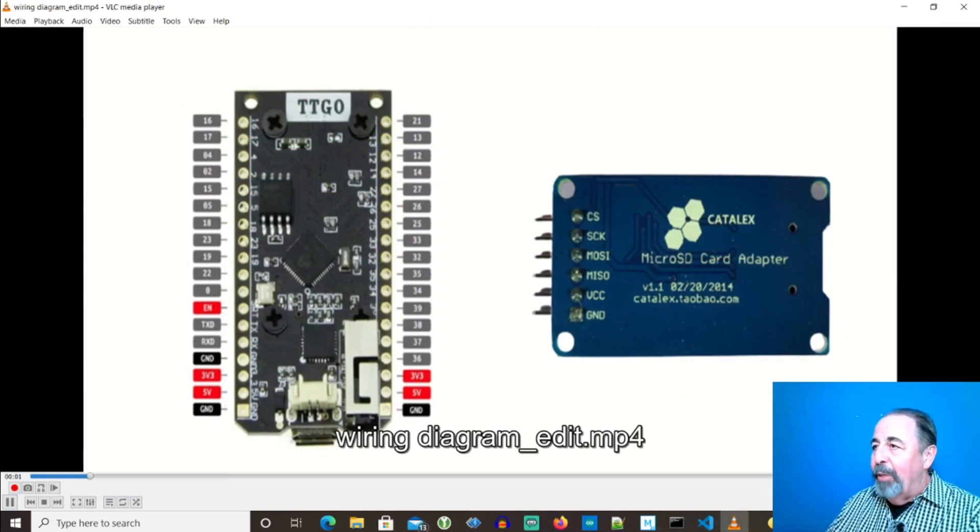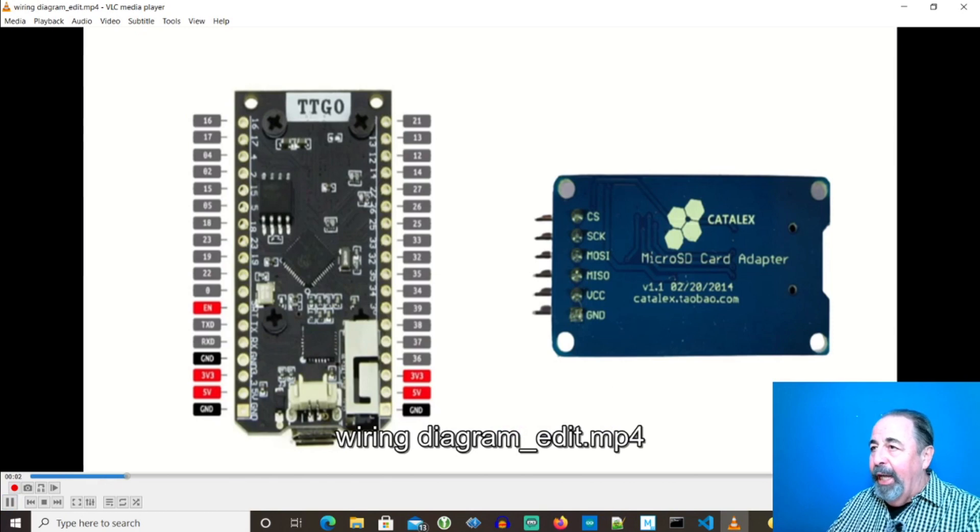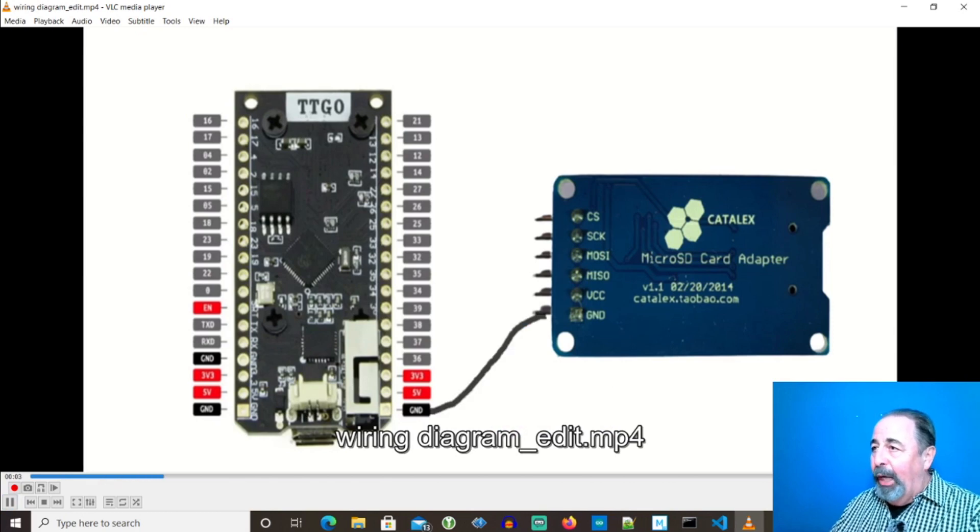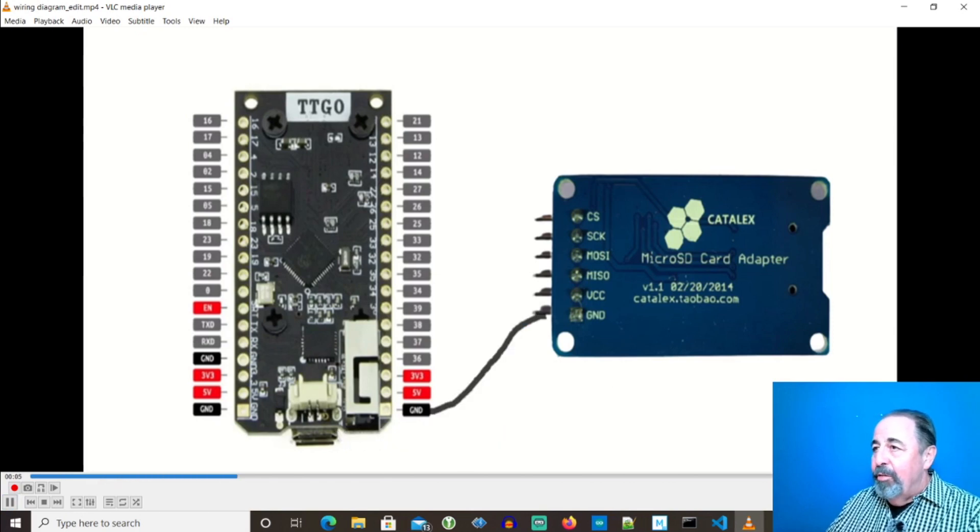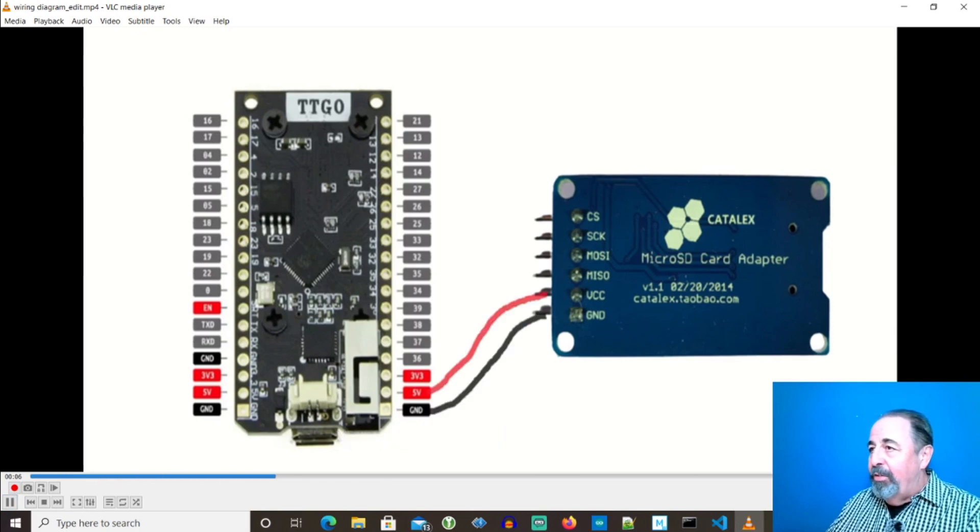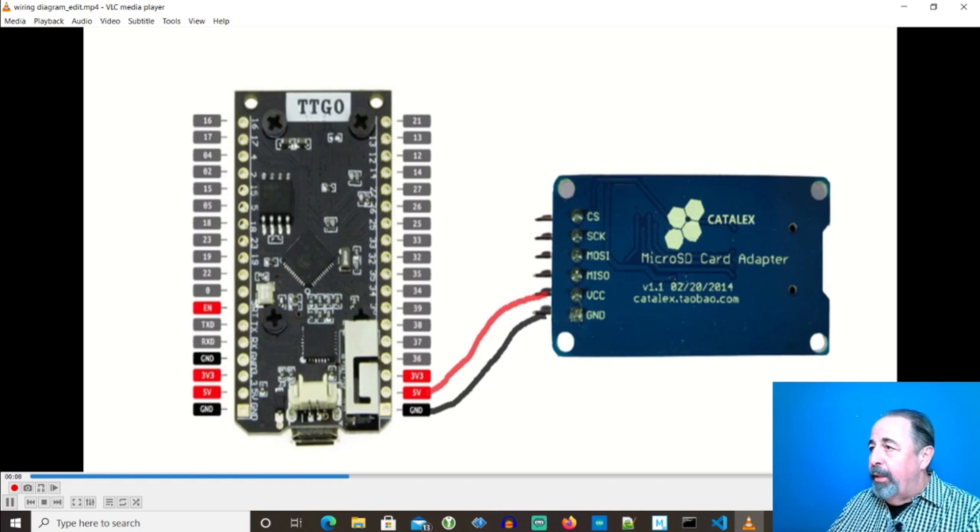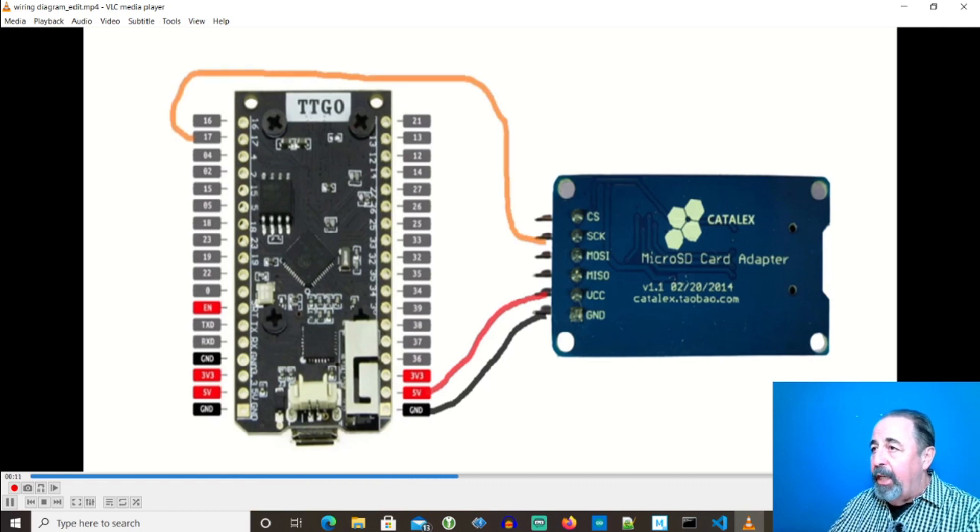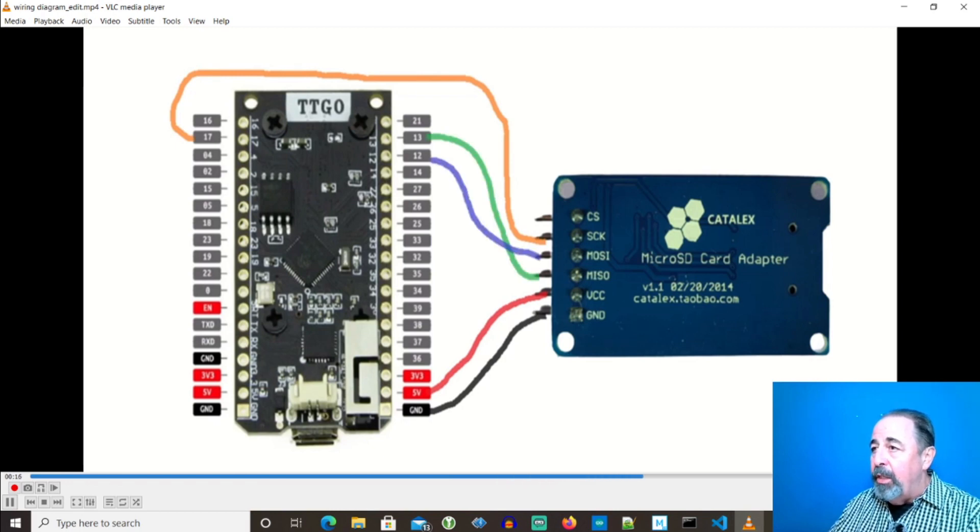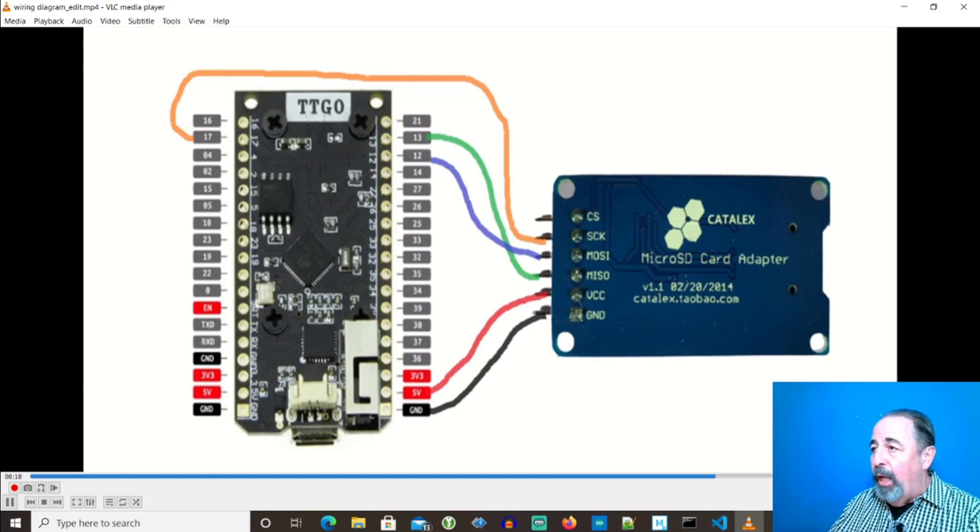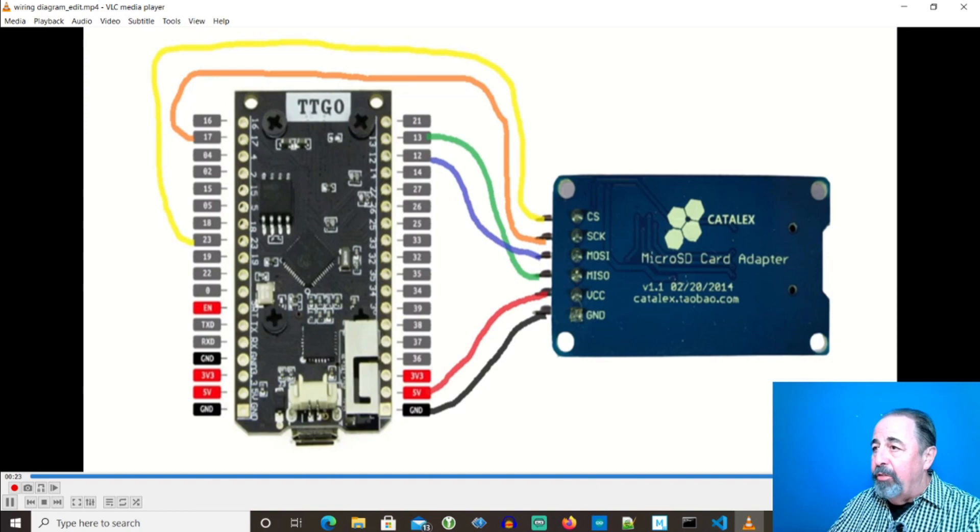Let's look at the wiring diagram. GND goes to GND. VCC goes to the 5V pin on the TTGO LoRa 32 V1 board. SCK goes to pin 17 on the TTGO. MISO goes to 13 on the TTGO. MOSI goes to 12 on the TTGO. And the CS pin goes to pin 23 on the TTGO.